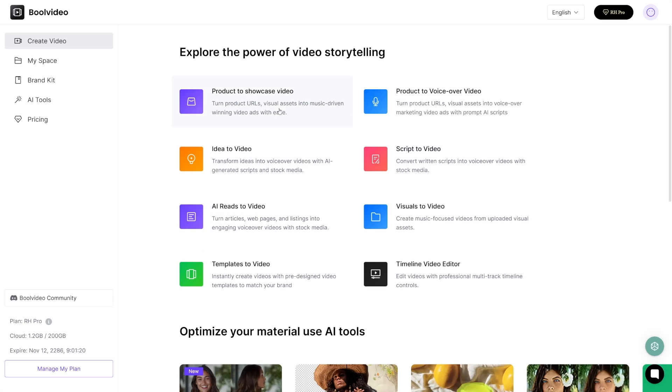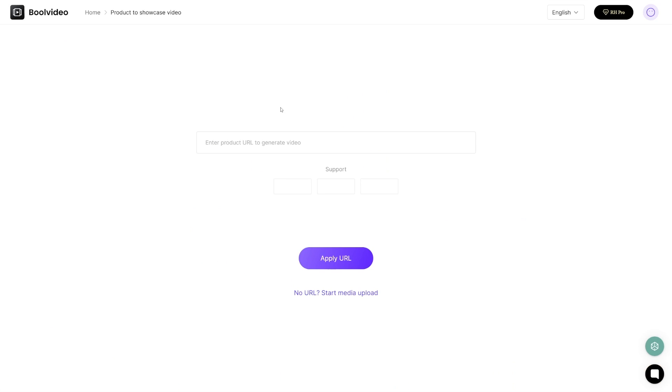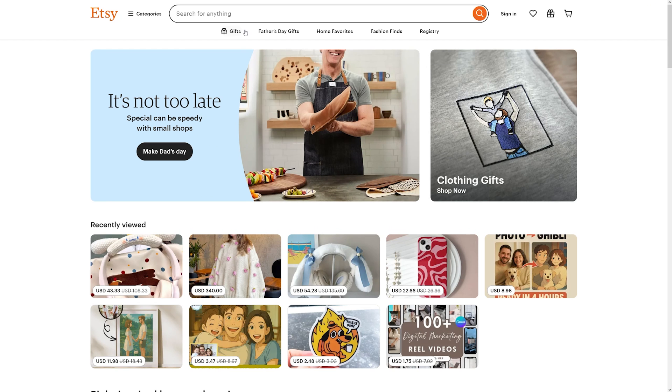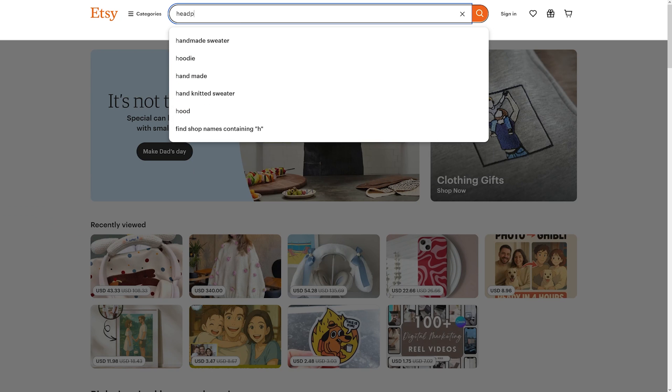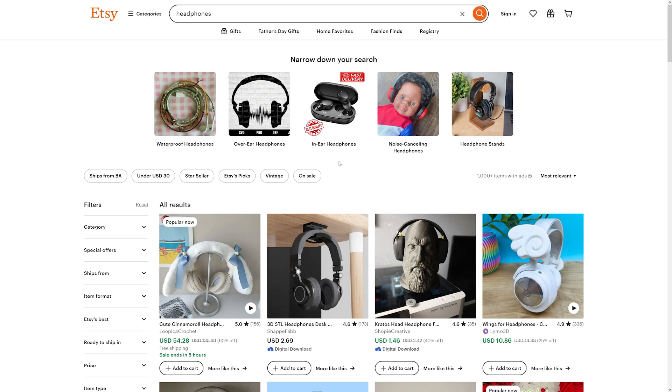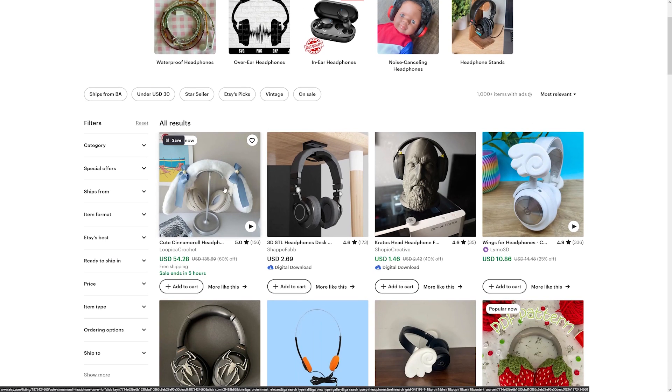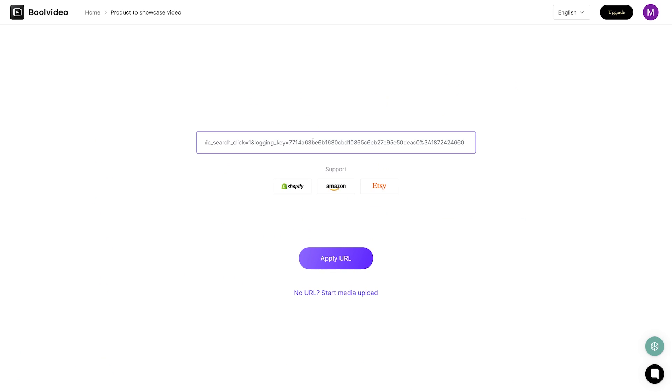First of all, I will show you this option: product to showcase video. This is going to turn your product link into an ad or a video about it, because all you're going to do is just paste the link from Shopify or Amazon or Etsy. They give you these default links for you to start with, but I'll just take something from Etsy. Let's search for some headphones for example. I'll take the first one here, copy the link of this product.